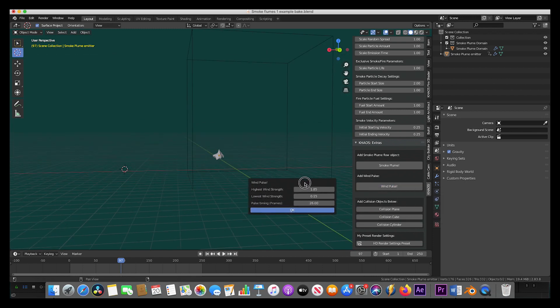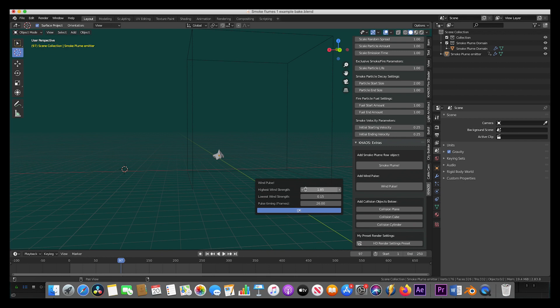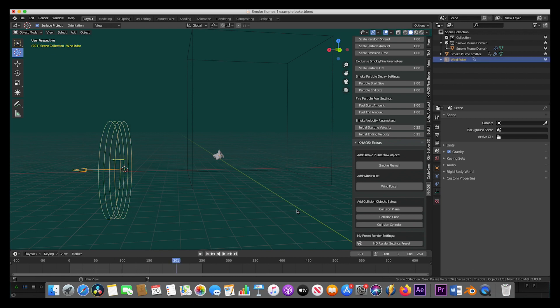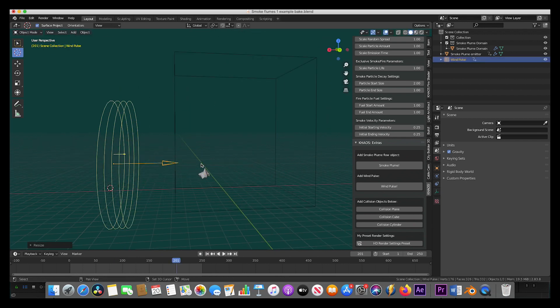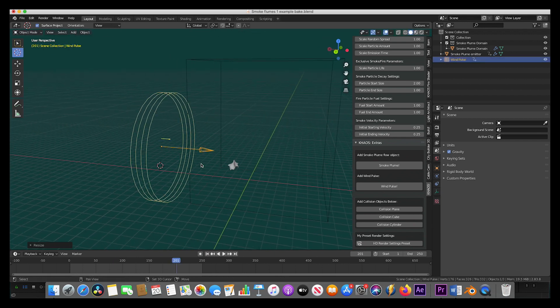Just like before, a dialog box will come up where we can choose the highest wind strength for the pulse, the lowest wind strength for the pulse, and the pulse timing, which will be cyclical throughout the scene depending on your input. Again, we'll just use the default settings and press OK and then position our wind pulse toward the smoke plume flow object.